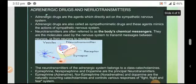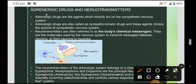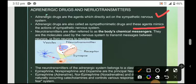Next point: adrenergic drugs and neurotransmitters. Adrenergic drugs are agents which directly act on the sympathetic nervous system. Adrenergic drugs are also called sympathomimetic drugs because these agents mimic the action of the sympathetic nervous system — meaning they work in the same way as the sympathetic nervous system.